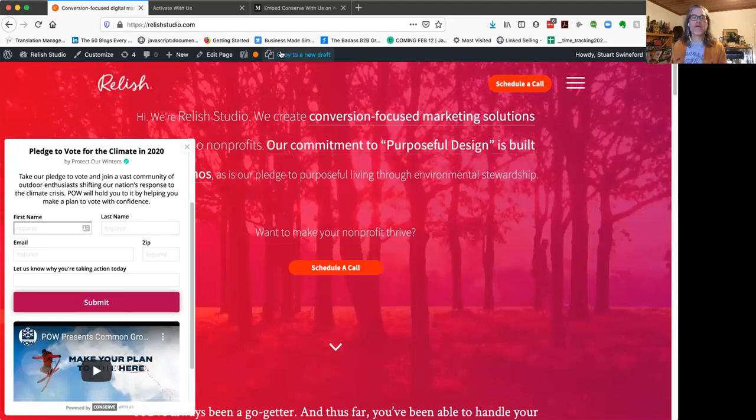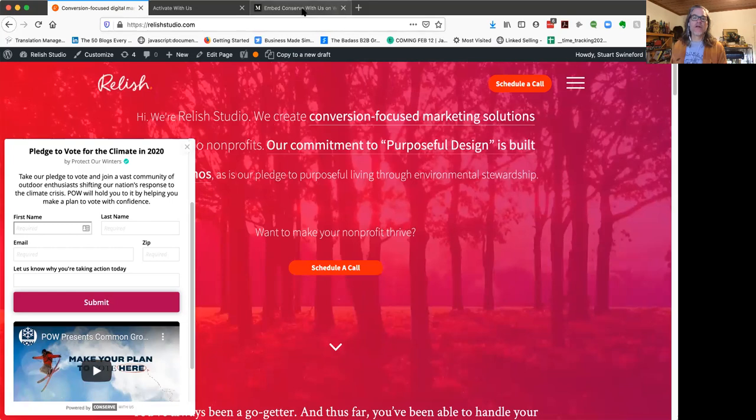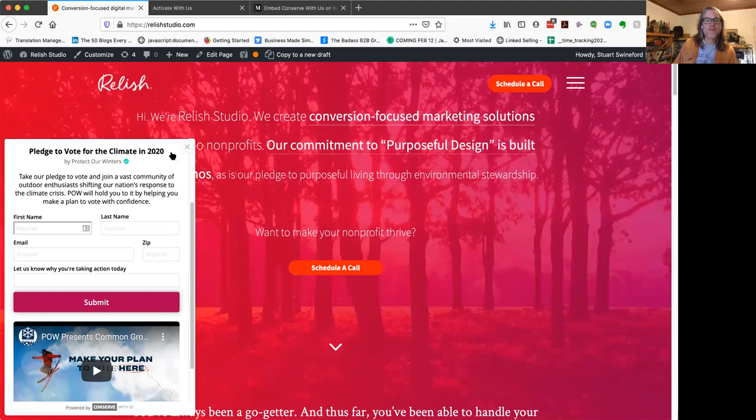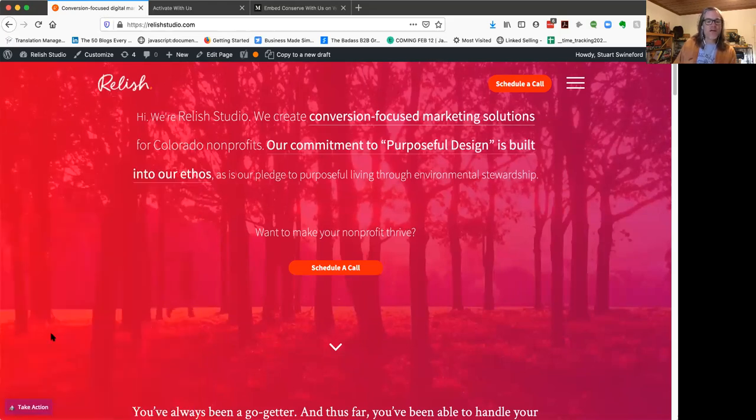Basically people will insert their name and email address. Conserve with us tracks all that stuff. And so we should be good to go. So installed, tested, away we go.